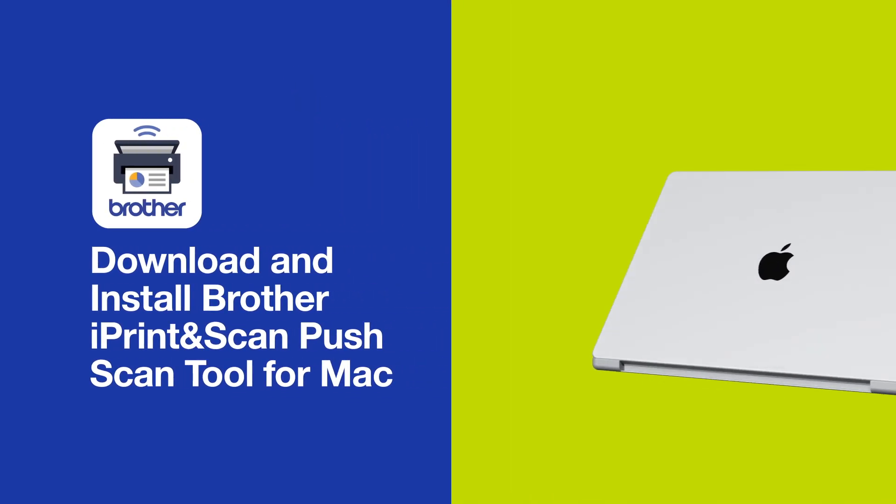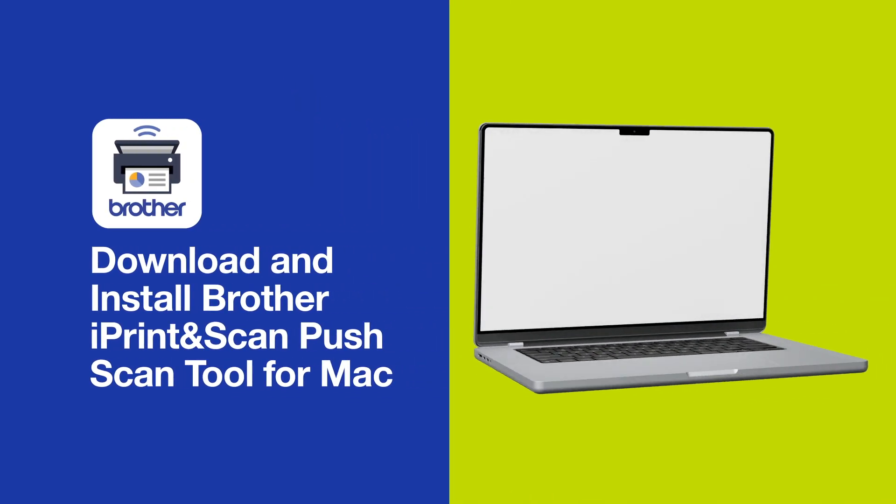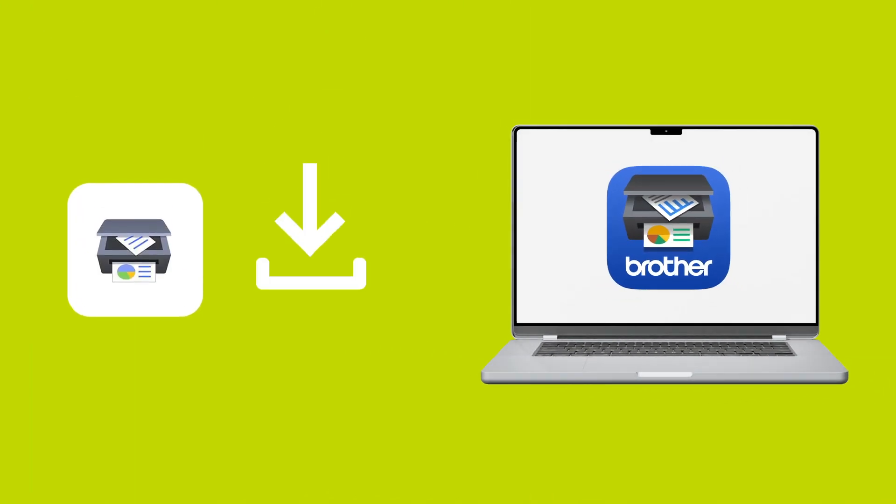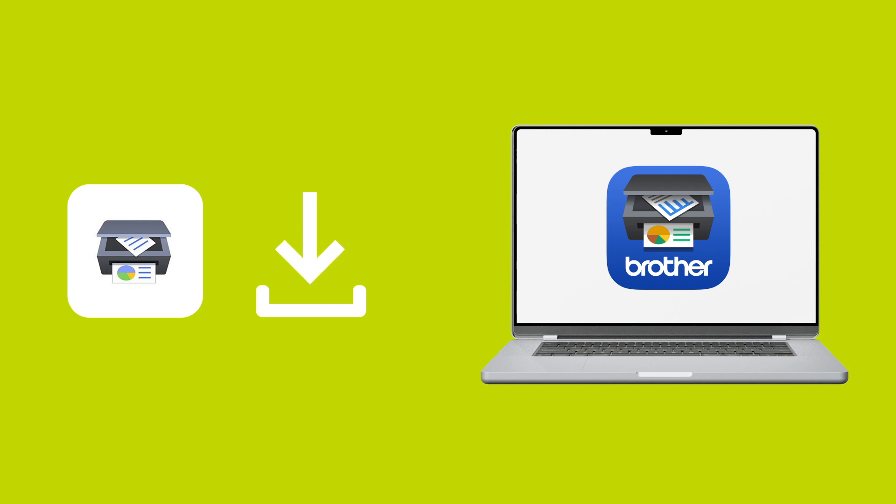In this video, we'll show you how to download and install the Brother iPrint & Scan Push Scan tool for Mac to use on your compatible device.